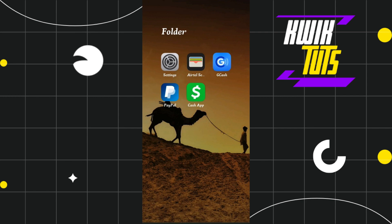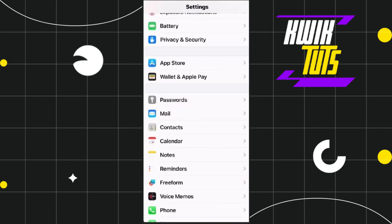For that, all you have to do is open your Settings, and in the Settings you will have to scroll all the way down until you find the option called Wallet and Apple Pay. Once you have found this option in your Settings, you simply have to tap on it.